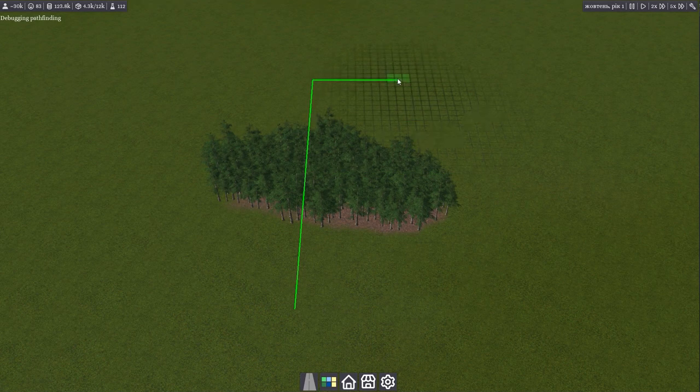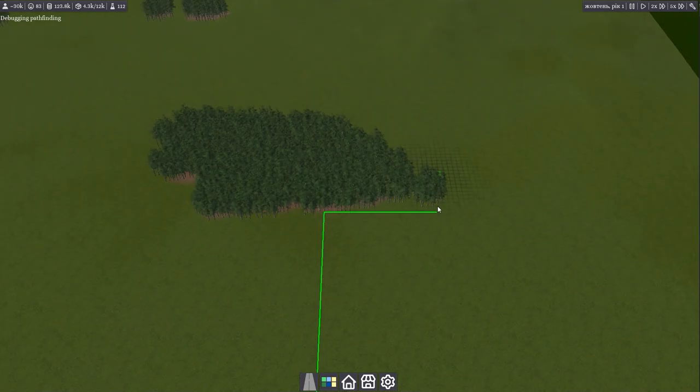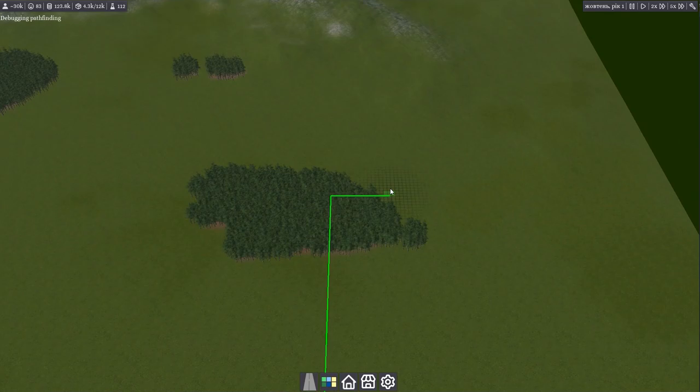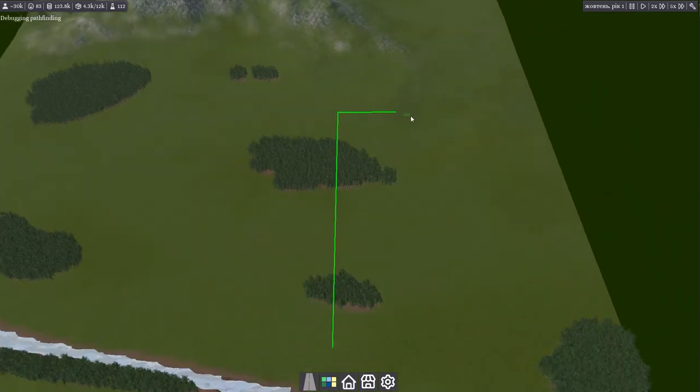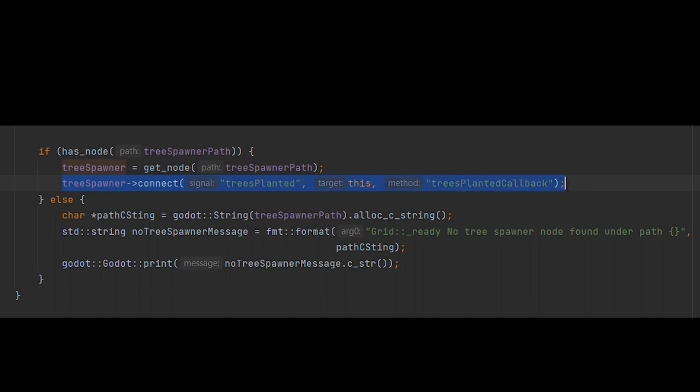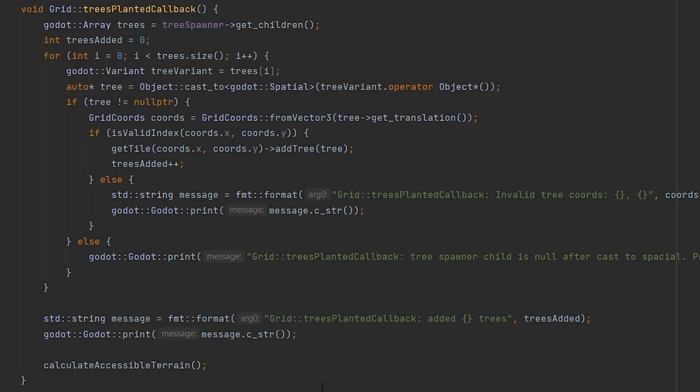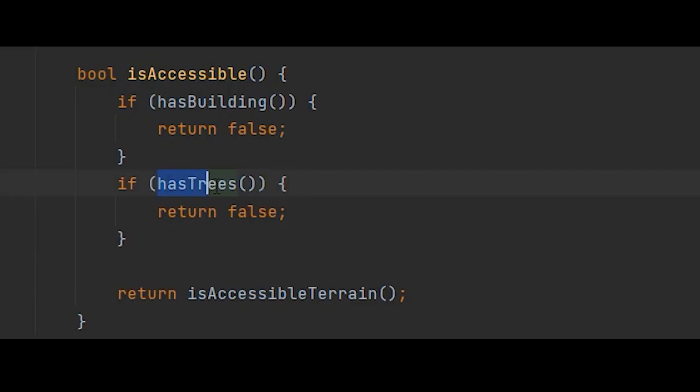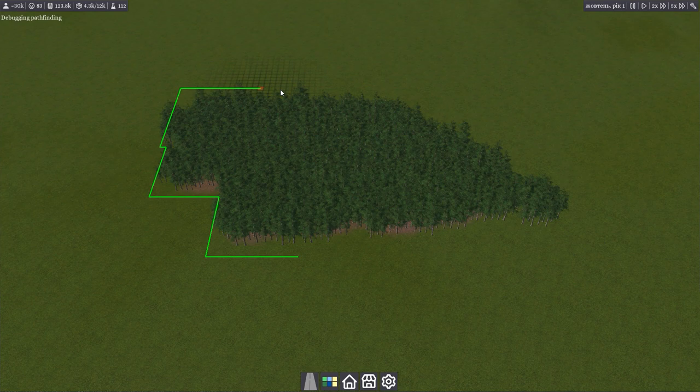Currently, my implementation places the path through a forest, which is not very good. So, I added a reference from a tree spawner to my grid class. In the grid, I wait for a trees planted signal. If it occurs, I go through each tree to fill the grid tiles tree list. After this, a tile with trees is counted as an obstacle.